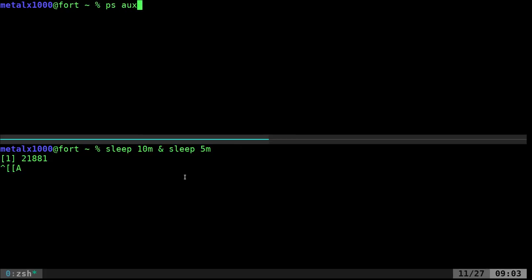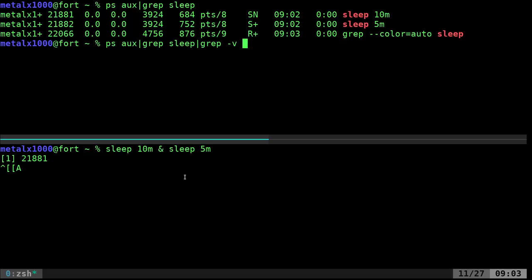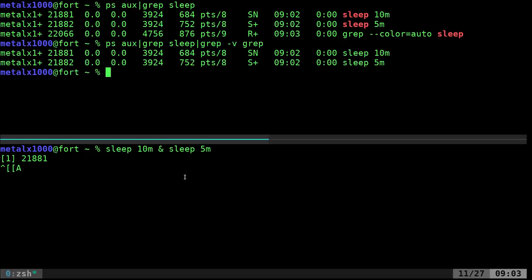So, I can do ps aux grep sleep, and that will give me my two sleep commands and my grep command, which killing that would work. We could actually do that, but you don't want to get any error outputs because it's trying to kill a grep command that's no longer running by the time it hits it.